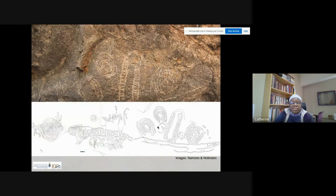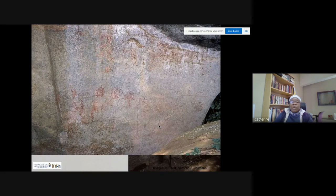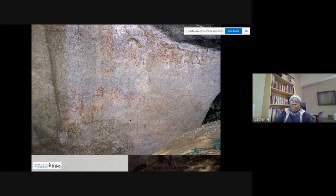This is a redrawing that I did of the site, just to give you a more detailed idea of the geometric shapes. This is another site — it is quite big and the most visited site in the area; in fact, I think in Uganda it is the most visited site. And this one is red. You can see mainly geometric shapes, circular shapes, and some boat-like shapes, which we shall be talking about later on.